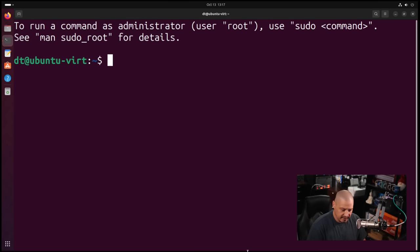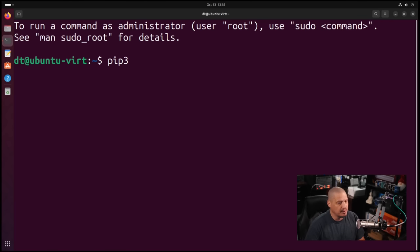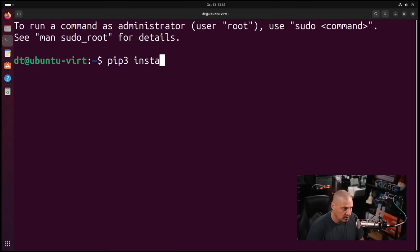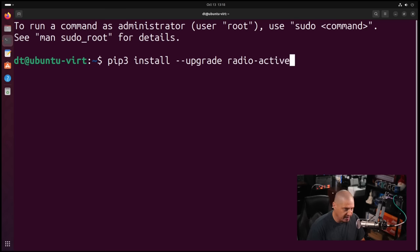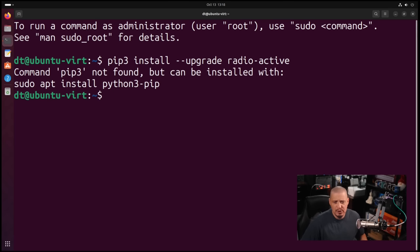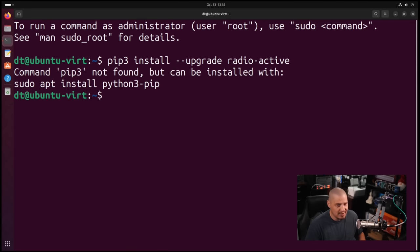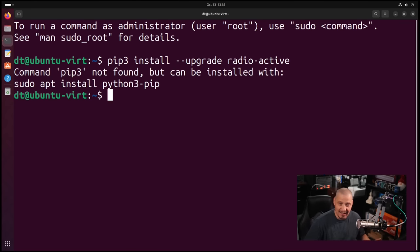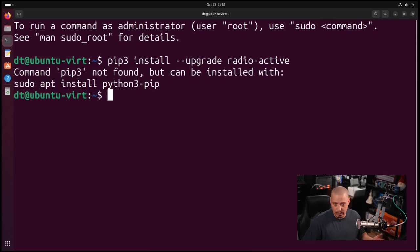According to the GitHub page, you install this using PIP. So you run the command pip3, this is the PIP Python 3 version, pip3 install --upgrade and then the program name radioactive. If I hit enter I'm going to get an error here on Ubuntu because Ubuntu out of the box is quite minimal. It's not going to have PIP already pre-installed. Many distributions are not going to have PIP installed.